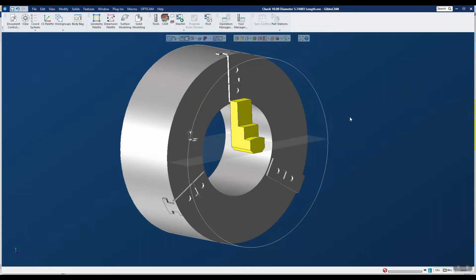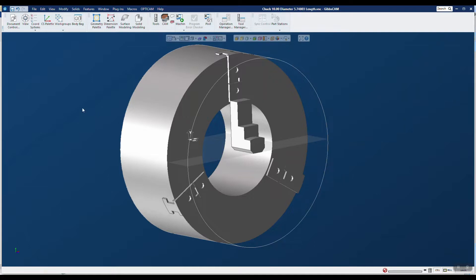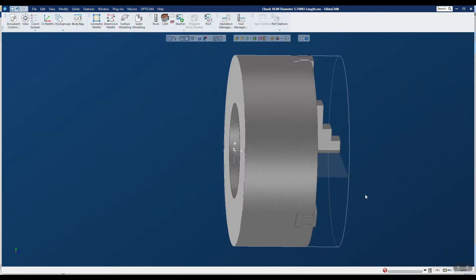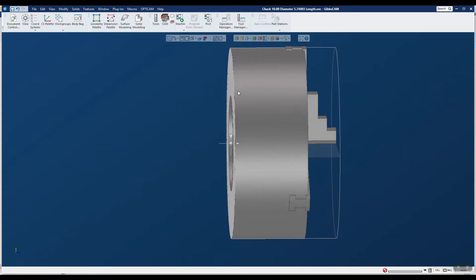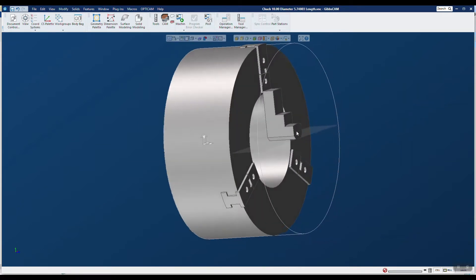You'll notice in the name it says 5.74803 length. I have interrogated this geometry so that it is exactly the distance from zero to the front of this chuck jaw. That's important to know for later when we set up the spindles in the machine that we're actually going to use it in.